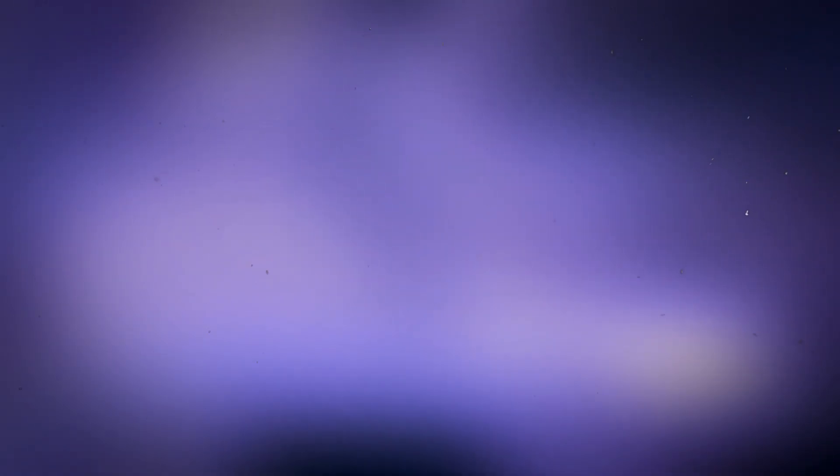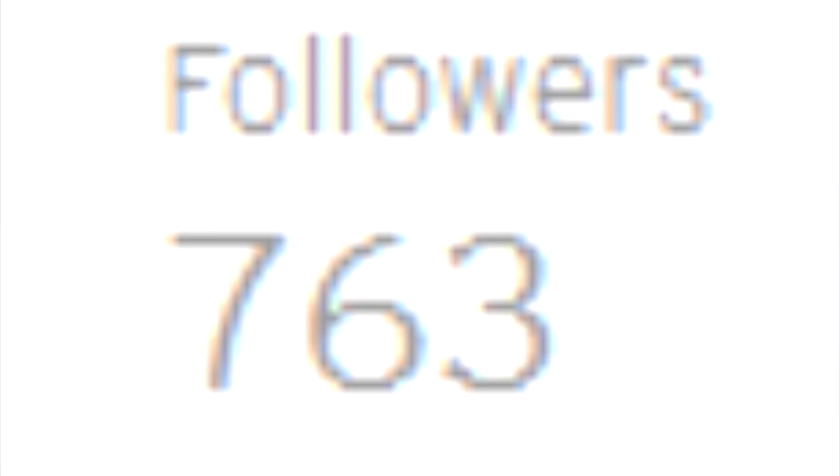Anyways, make sure to check out the download for The Good Stuff Sample Pack below, and I hope you all enjoy it. Also make sure to follow me on SoundCloud. See ya!